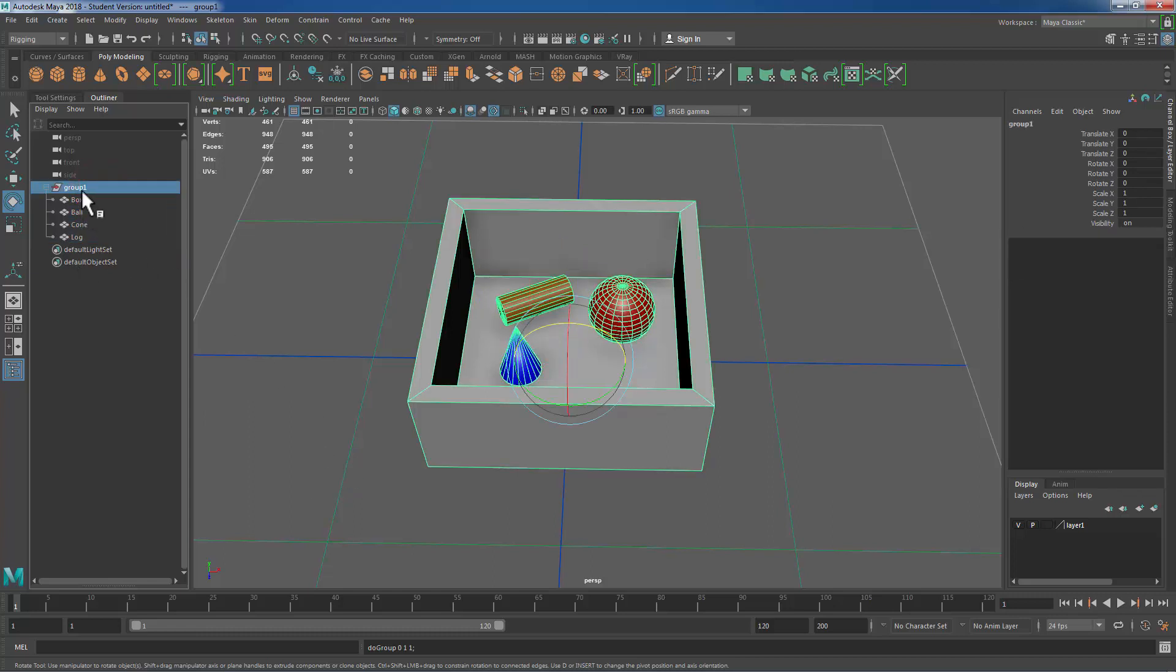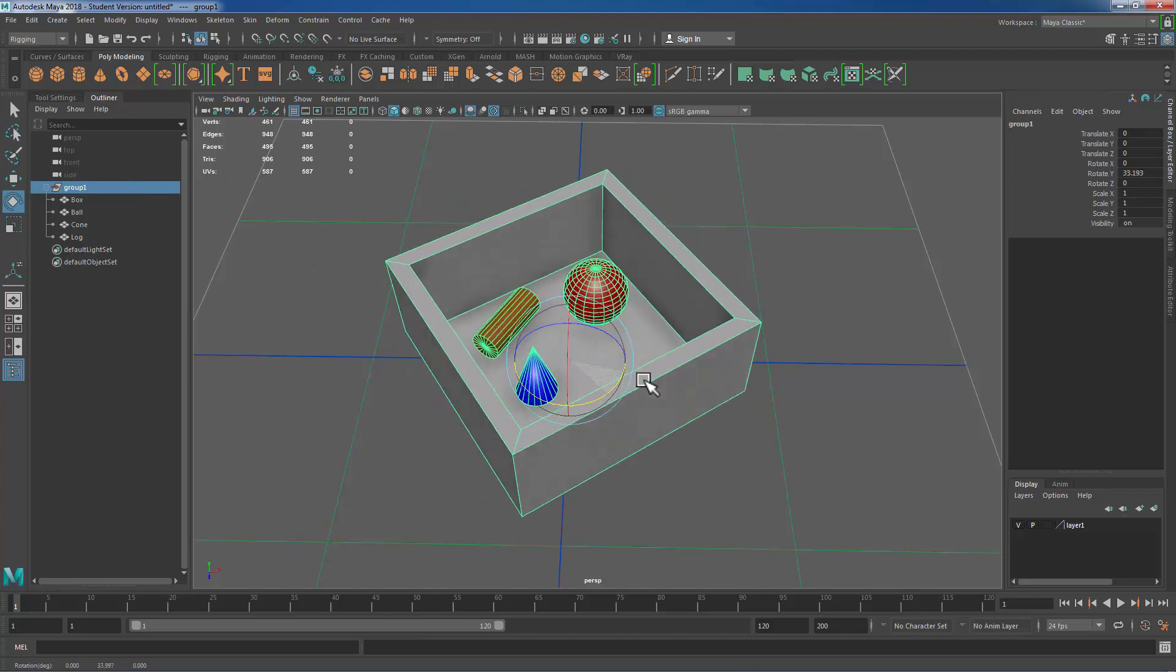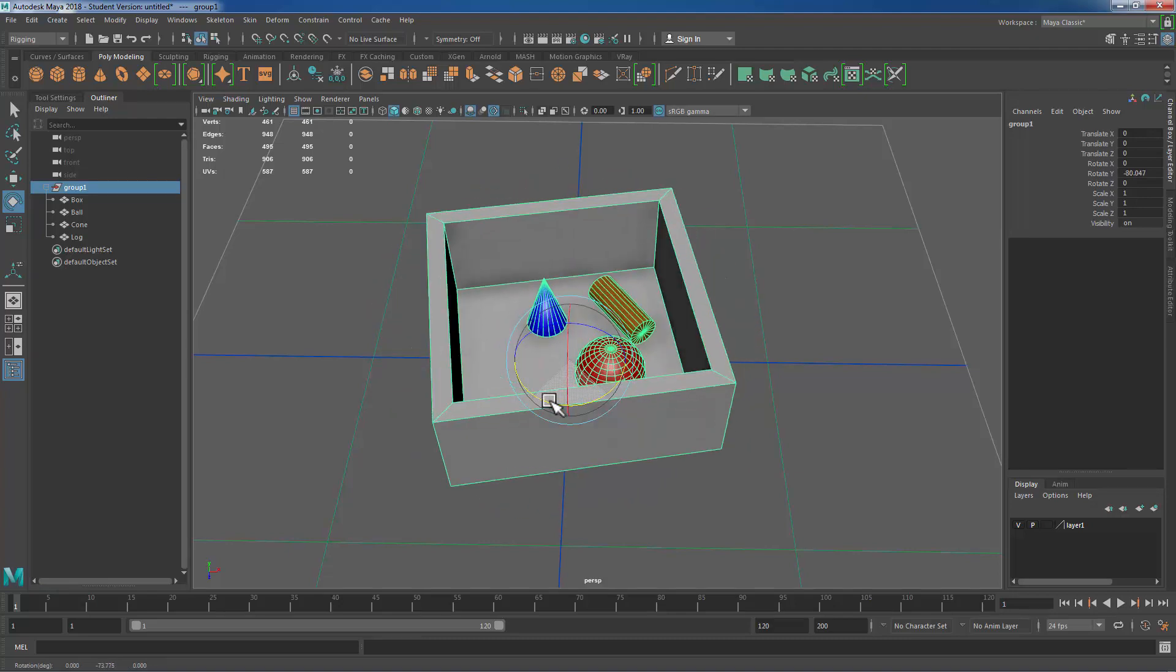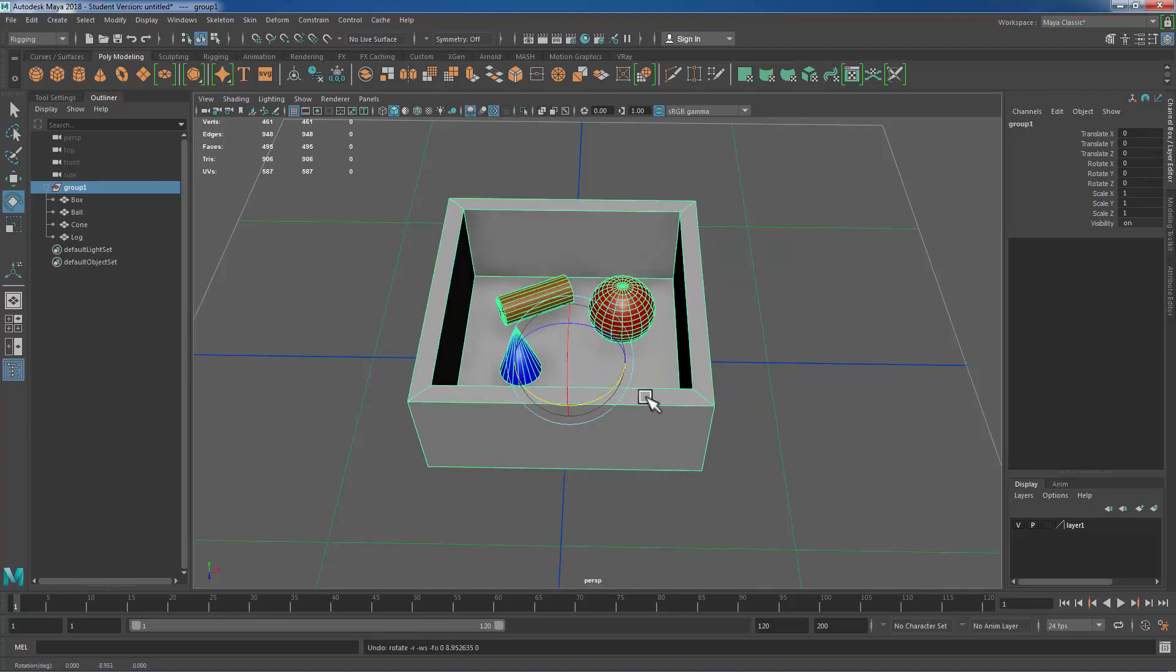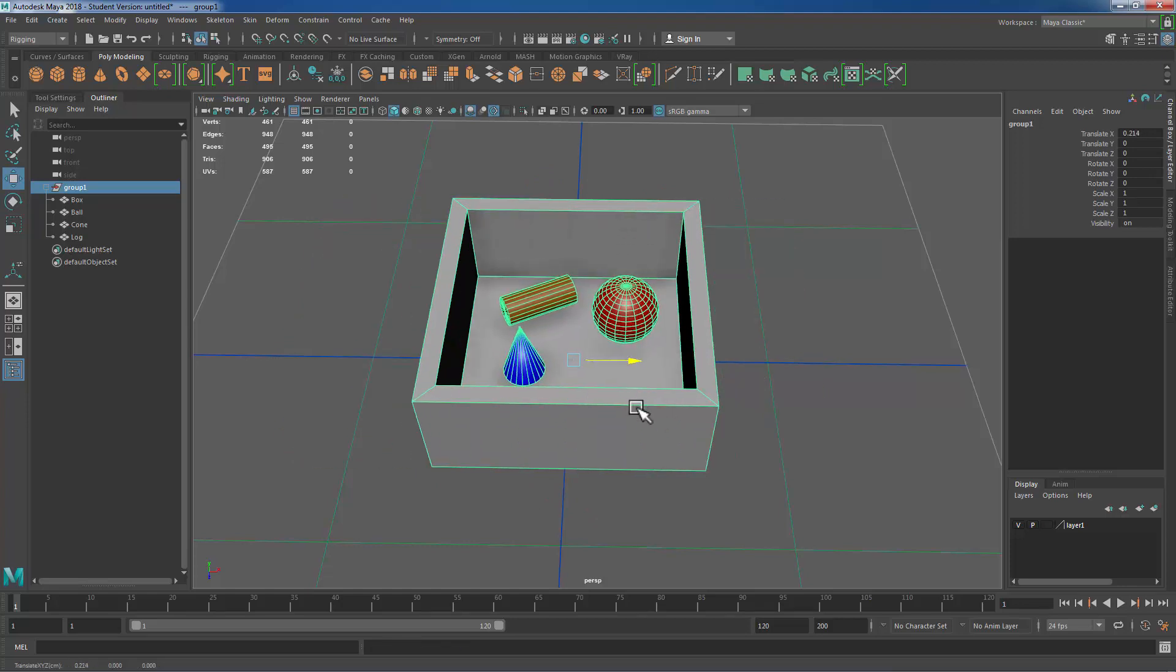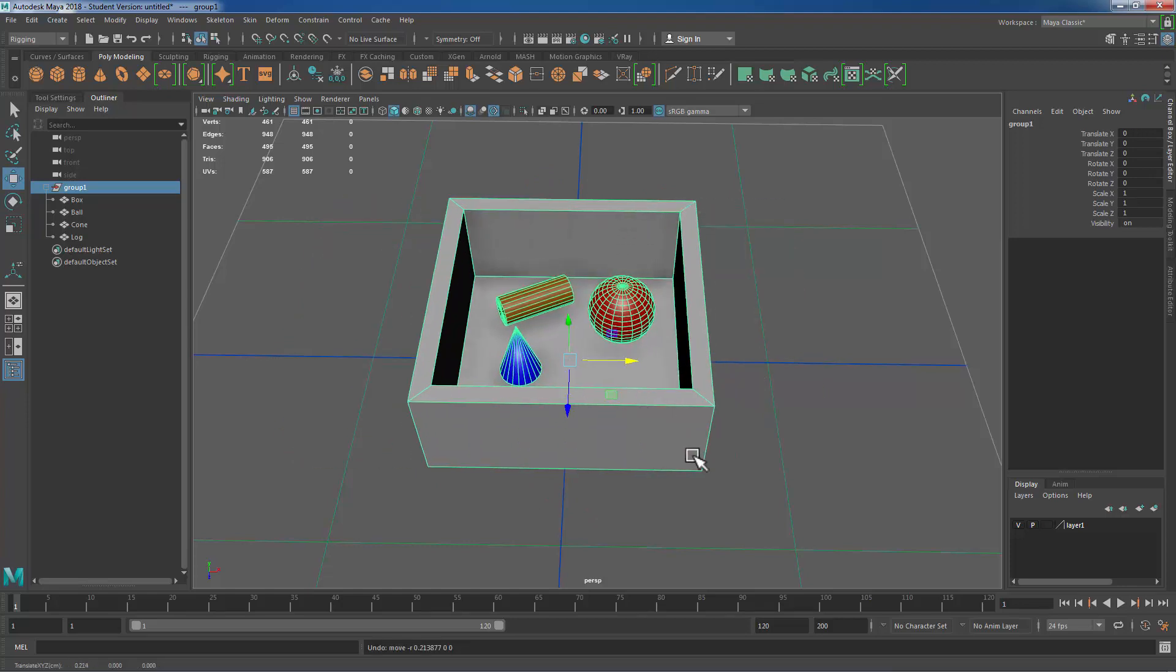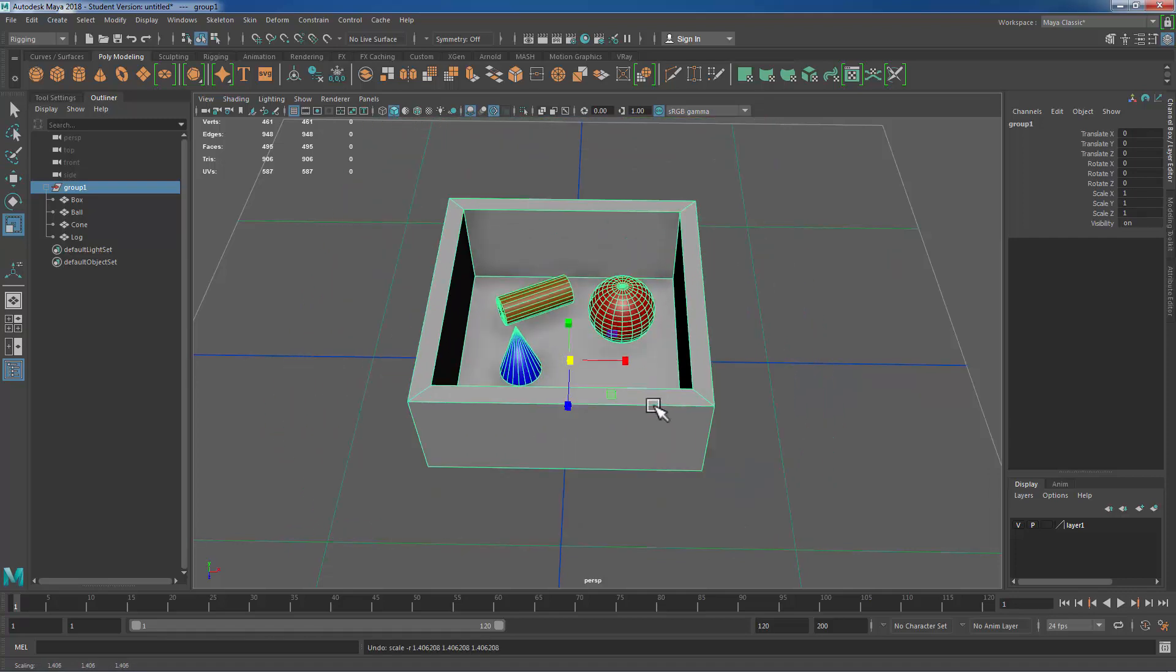This group is the parent of these objects and these objects are now children of this group. And what that means is that the children objects will inherit the transform information of the parent. So if I were to rotate the group all the child objects will rotate as well. If I translate the group all of the child objects will translate and if I were to scale the group all the child objects will scale as well.